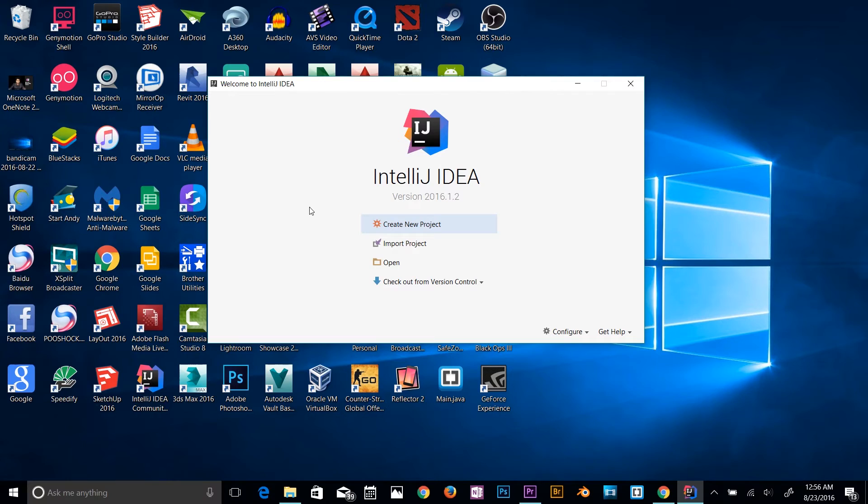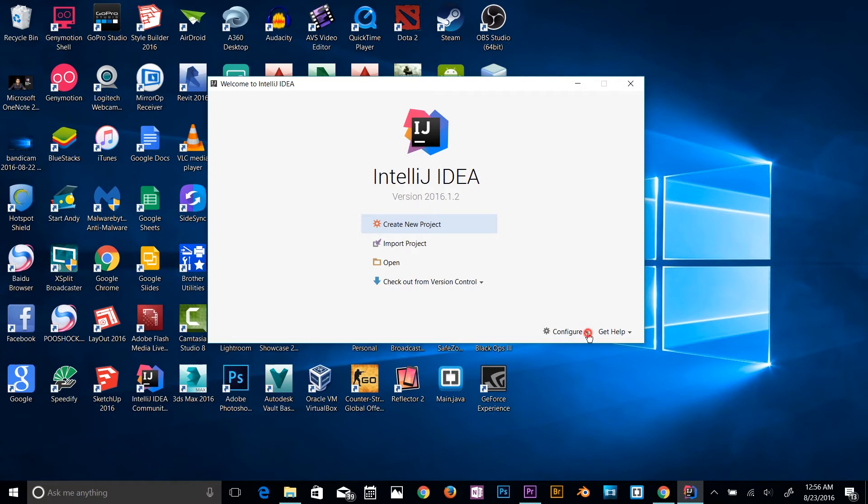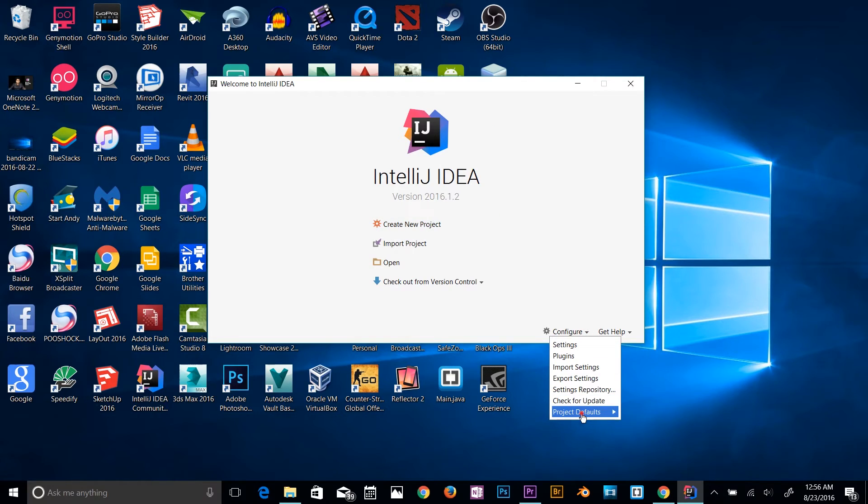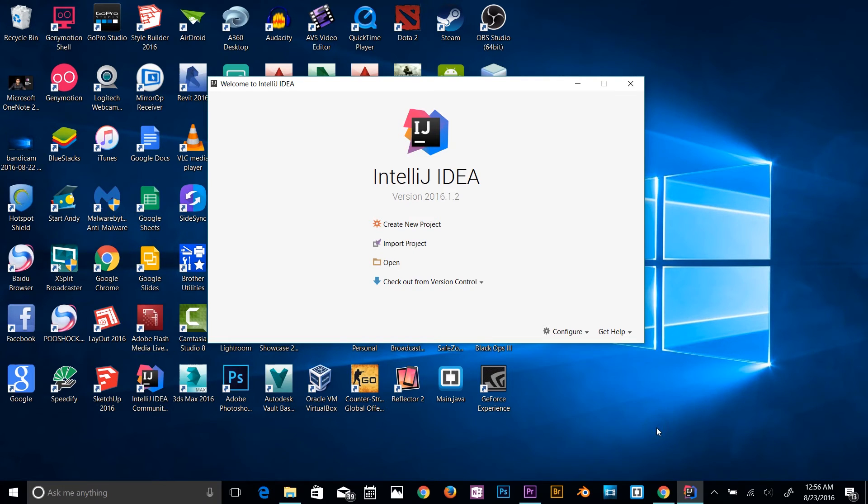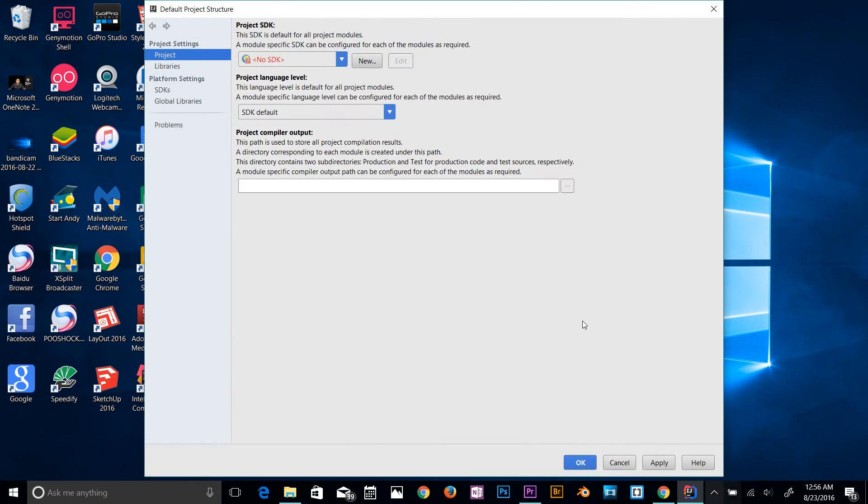All you gotta do is just click on Configure, go to your Project Defaults, and click on the Project Structure. Here as you can see it's telling me there is no SDK.